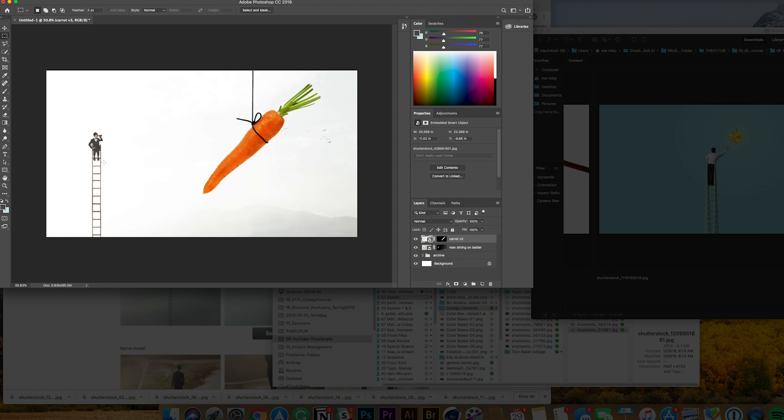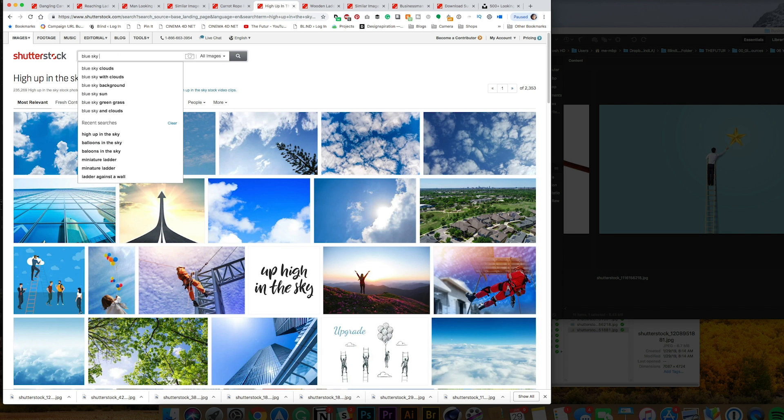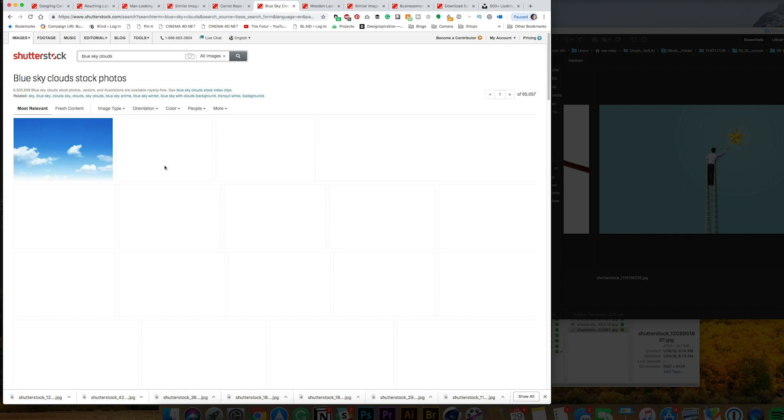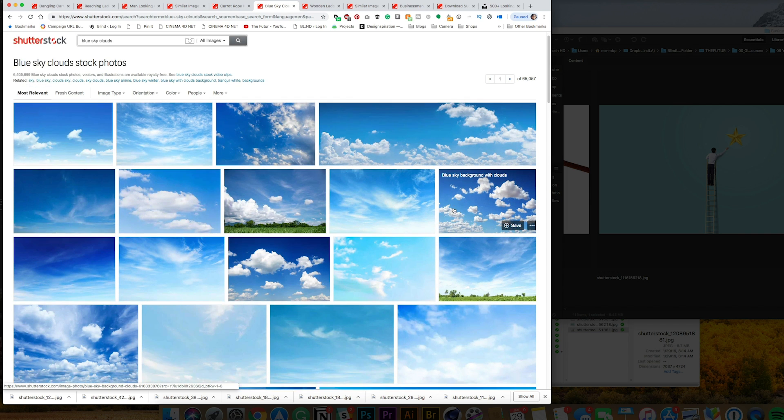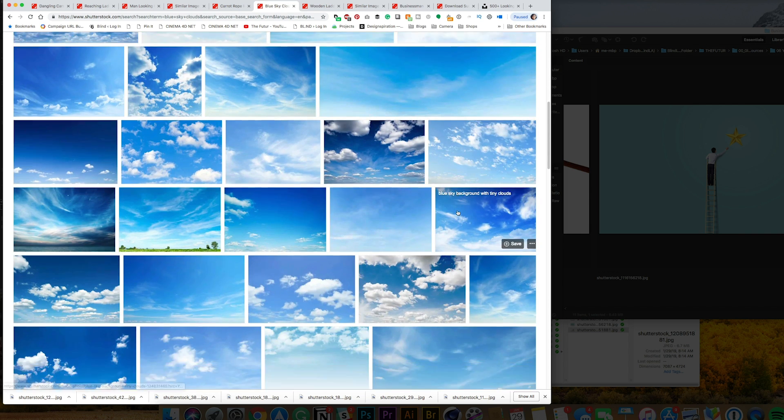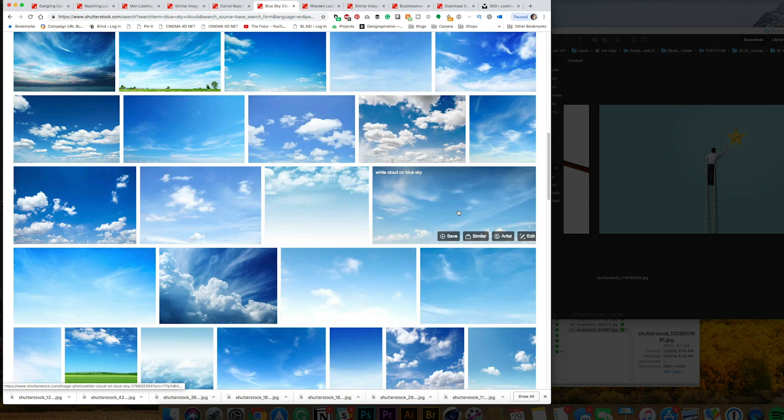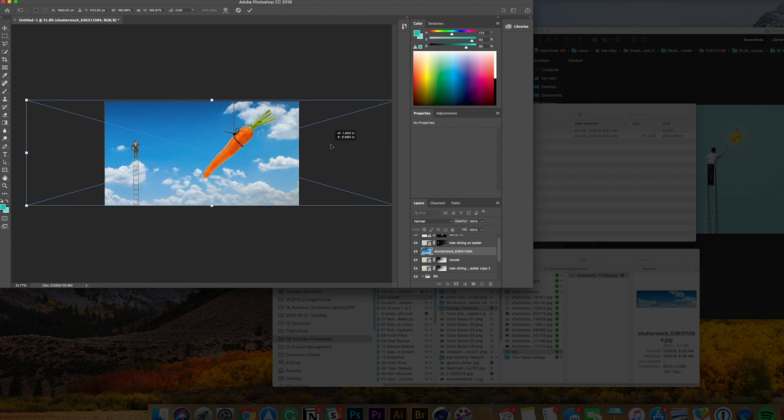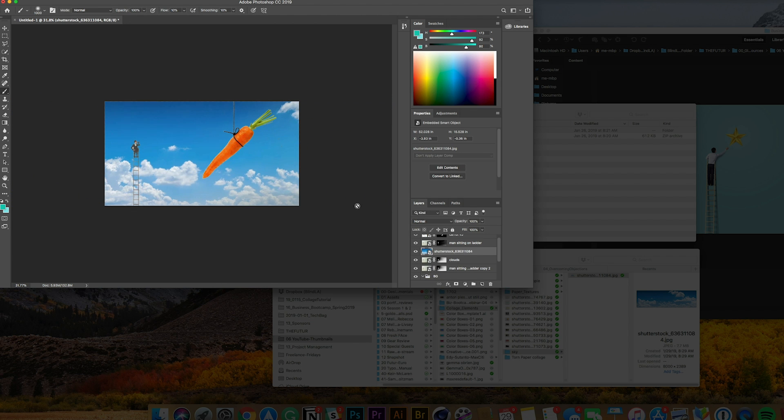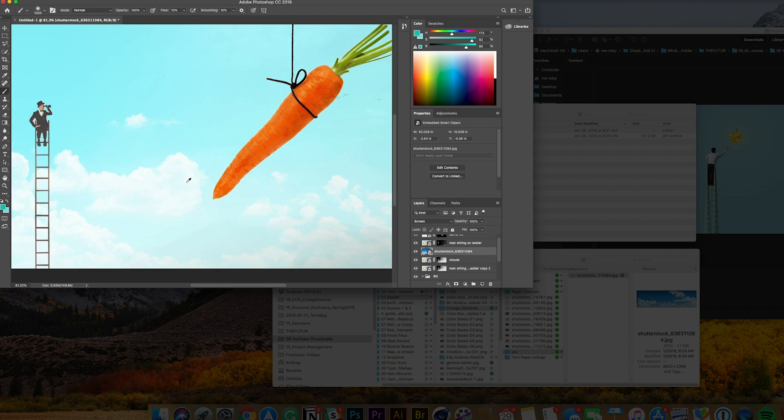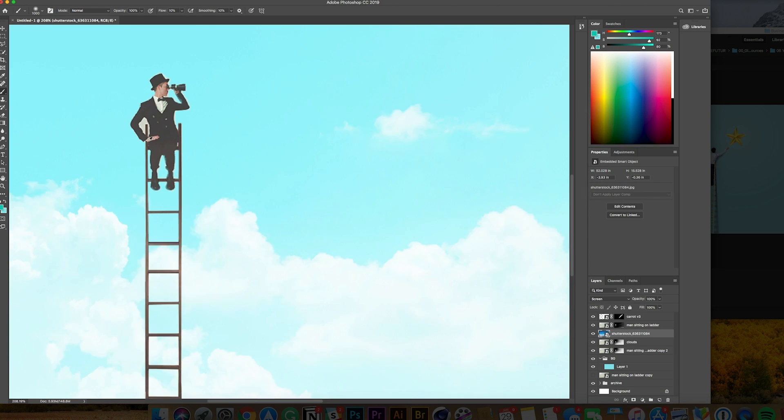Then I started thinking about like, well how do I make this more surreal? Let me look for some backgrounds that might make it feel like he's way up in the sky. So I pulled a couple of skies and then now the character feels really high up and the carrot feels really huge like it's dangling from space.